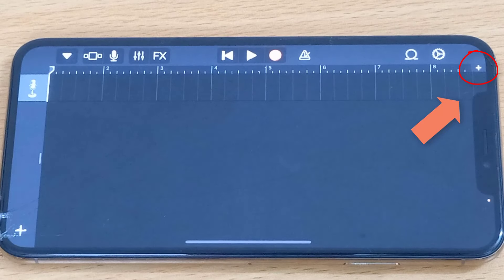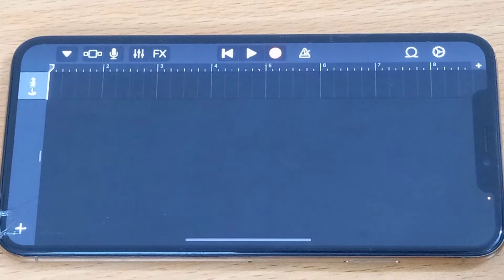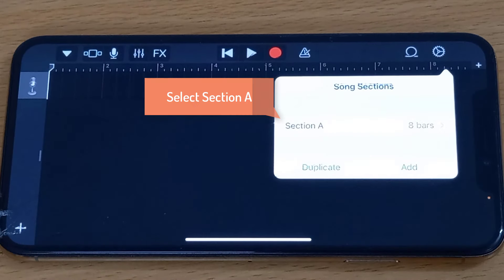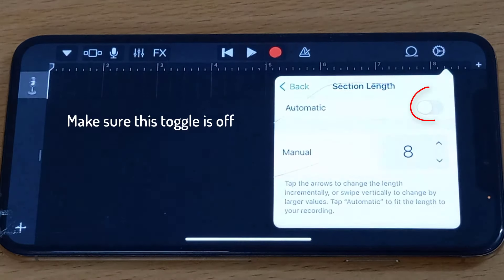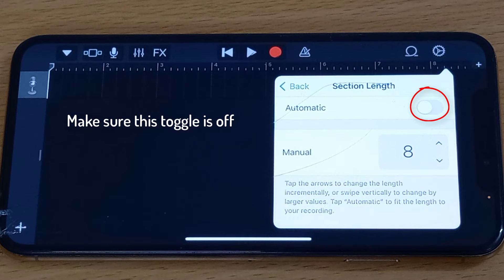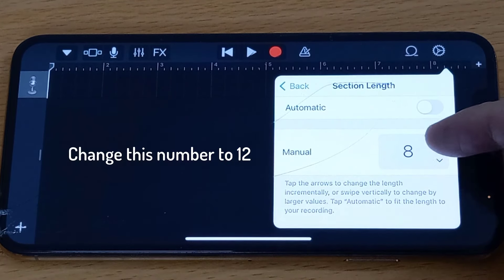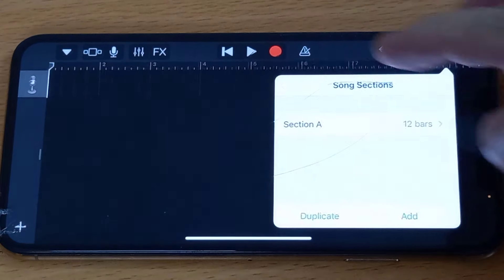Go ahead and tap this plus sign on the top right corner. Now select Section A. First, make sure this toggle is off. Then change this number to 12 by tapping on it. Now press back.